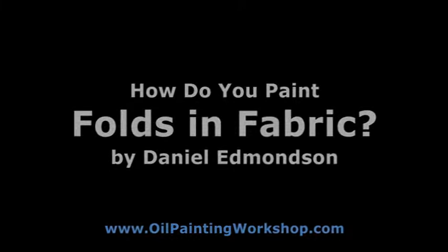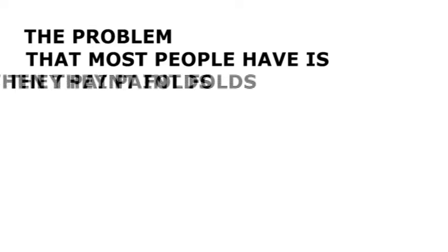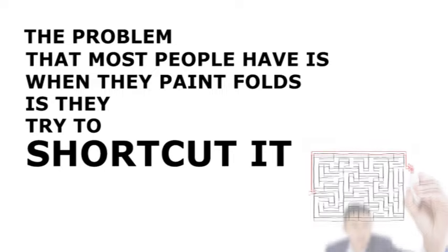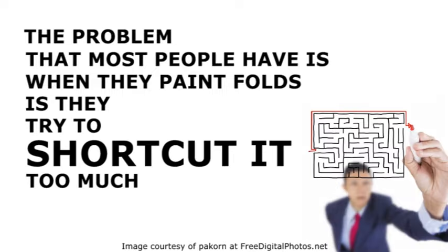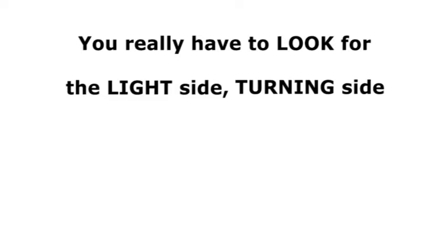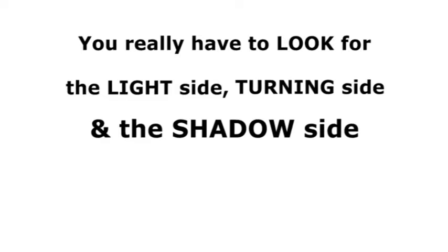How do you paint folds in fabric? The problem that most people have when they paint folds is they try to shortcut it too much, and you really have to look for the light side and then the turning side and then the shadow side.